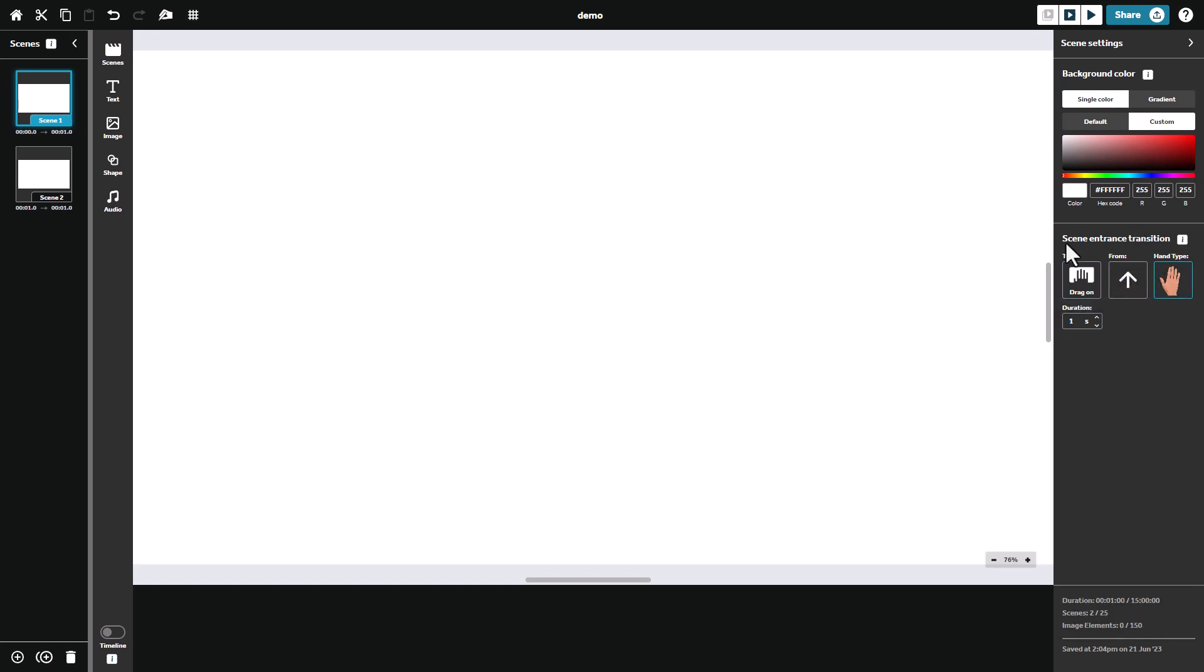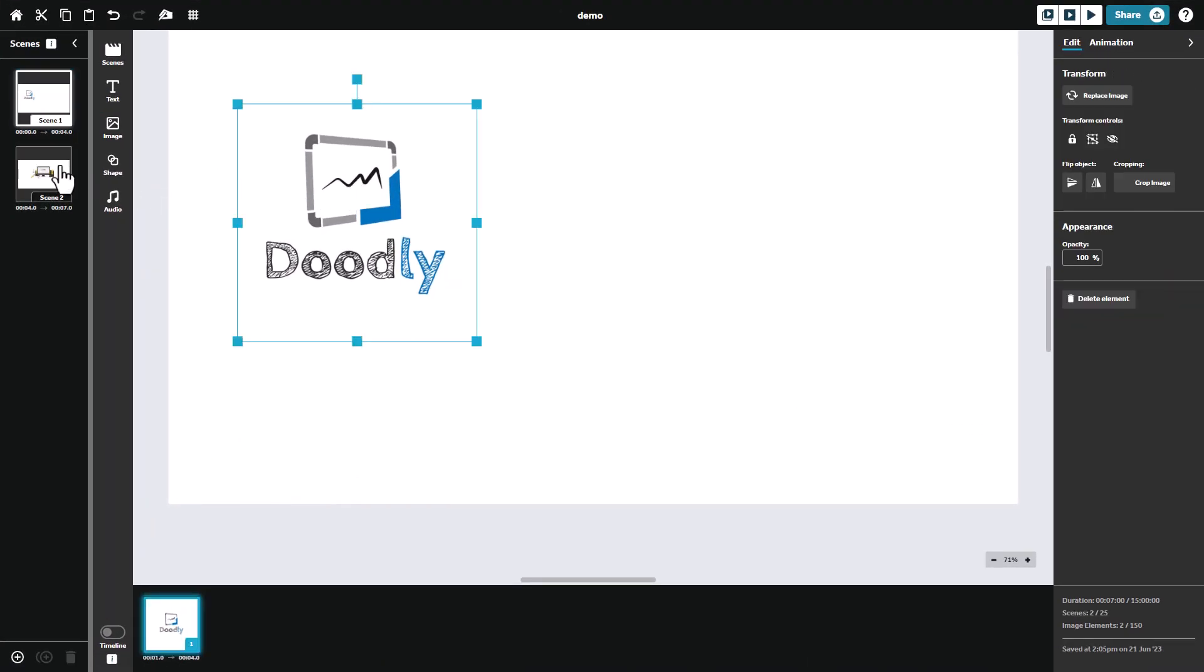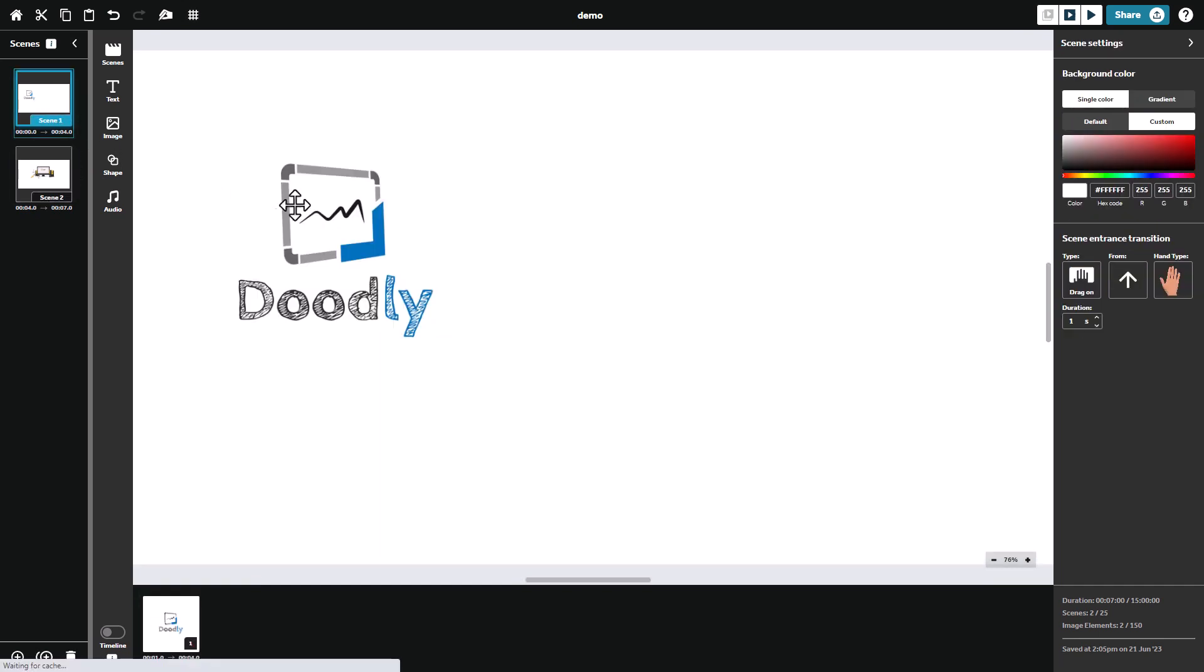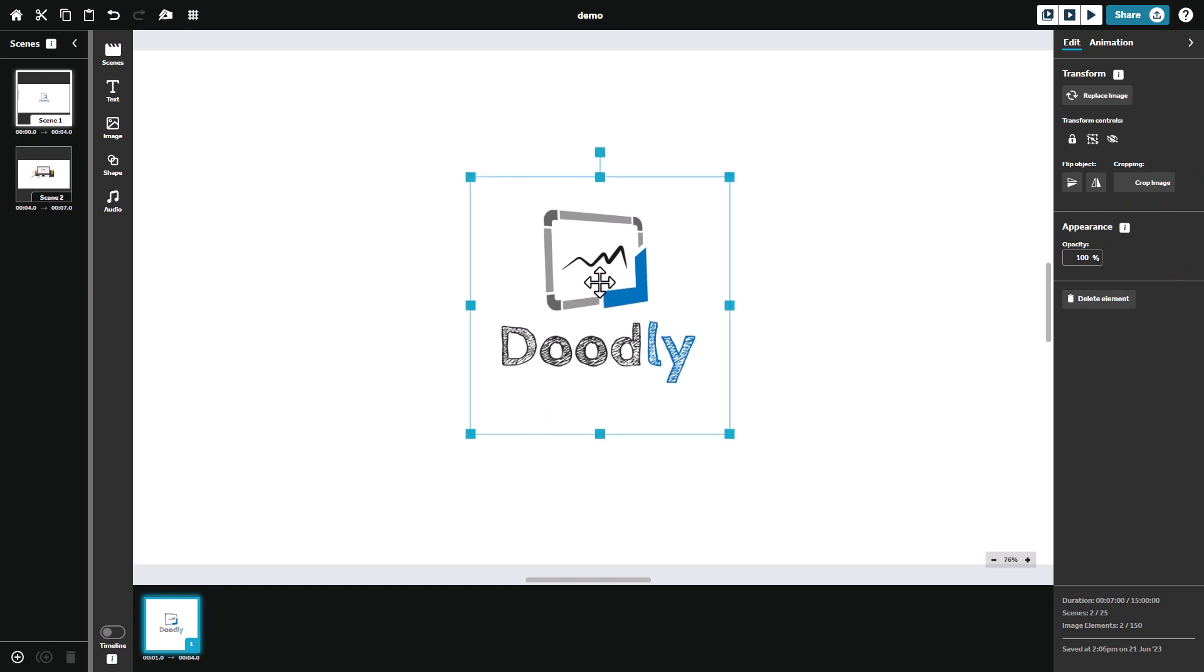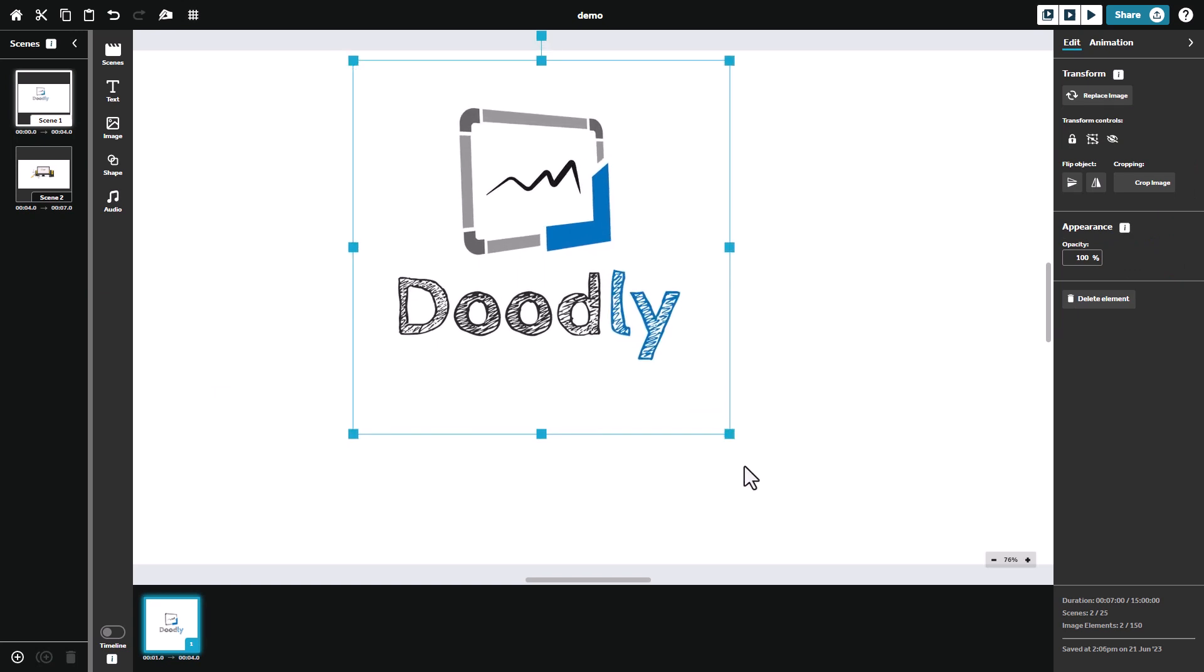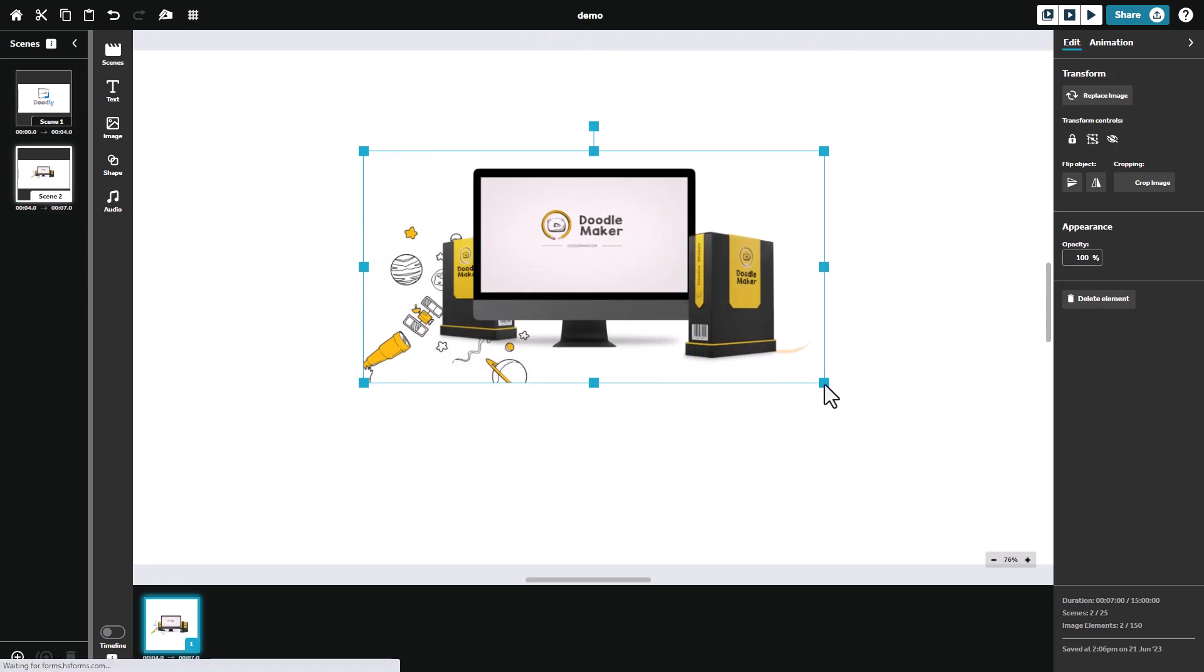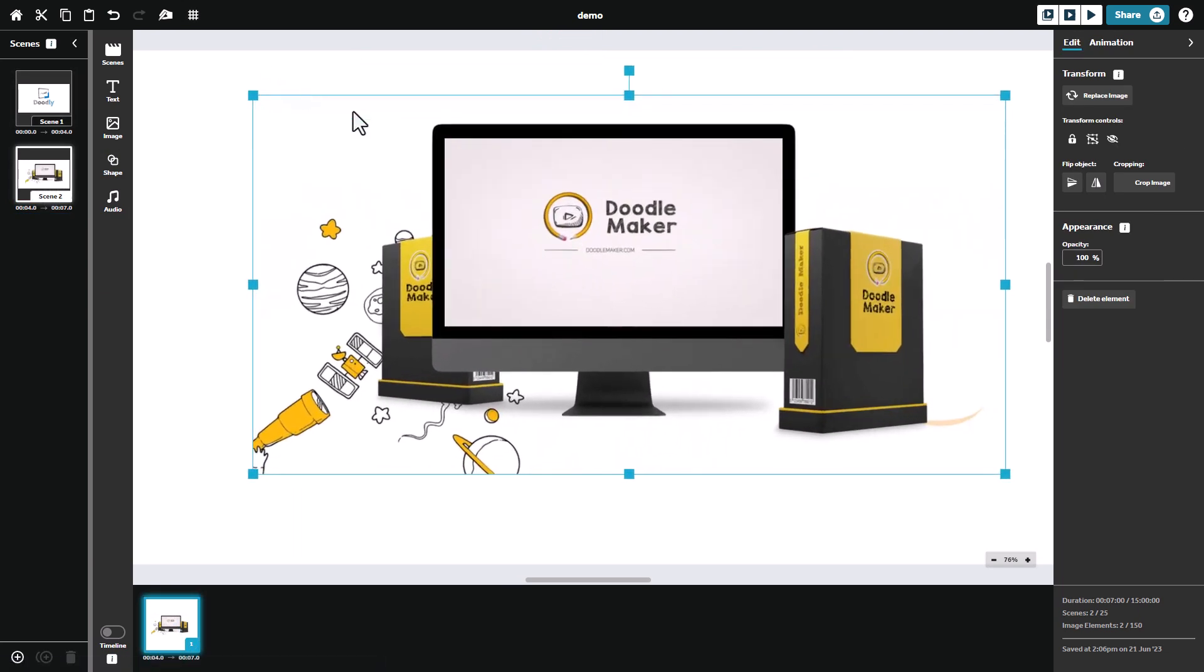So I've just gone and I've uploaded an image of Doodly on one slide and an image of Doodle Maker on the other, because I think it's really important to talk about those and put some context into this. I'm going to put this in the middle. I'm going to make it really big like so, and I'm going to do exactly the same here. And you can see that it's really quite easy to move things about.